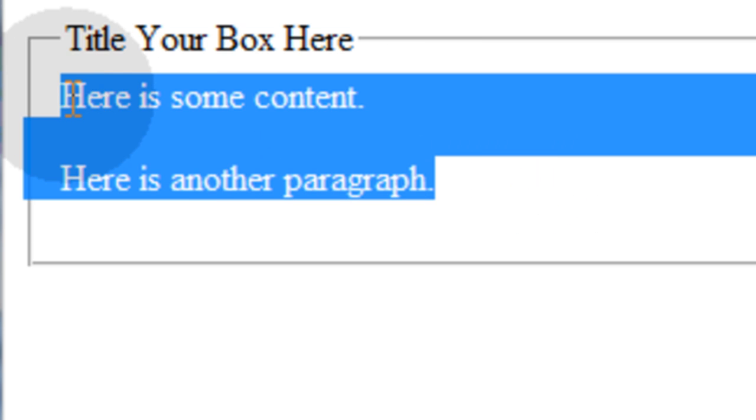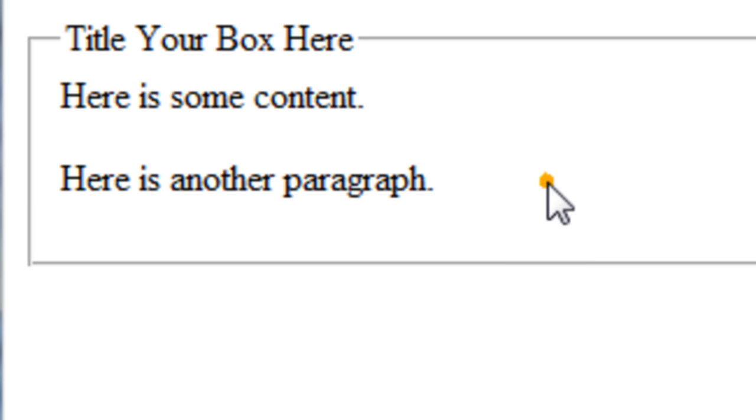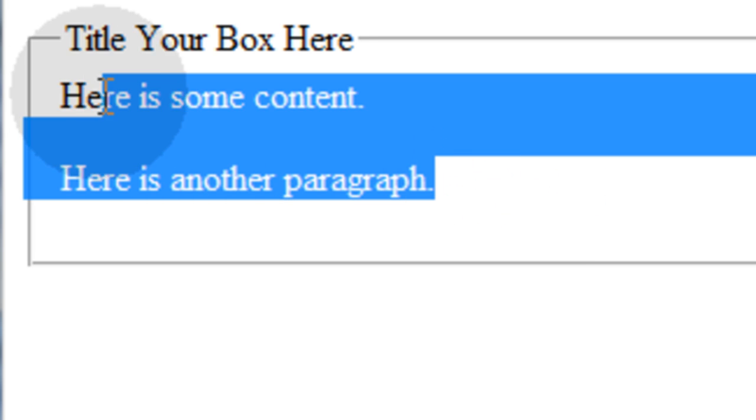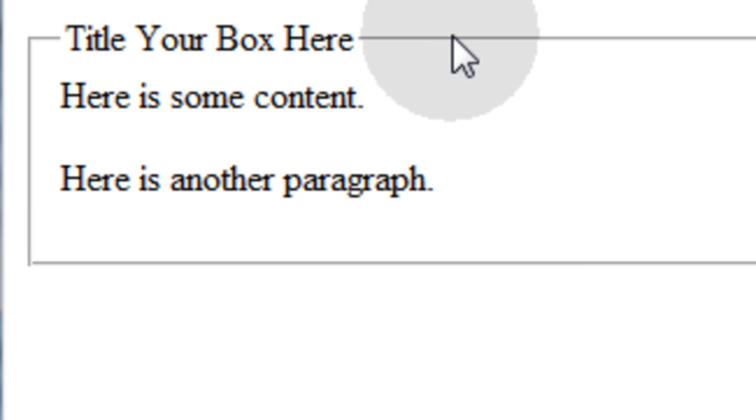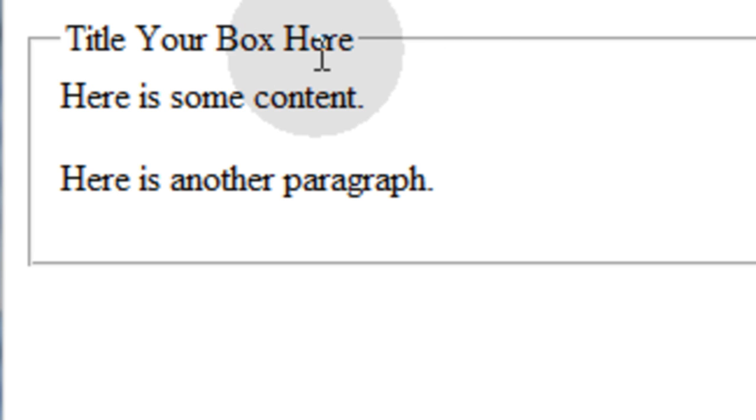And then you can put your content inside and you can style your content independently of that tag. And you can also style the actual tags themselves, the fieldset and the legend tag.